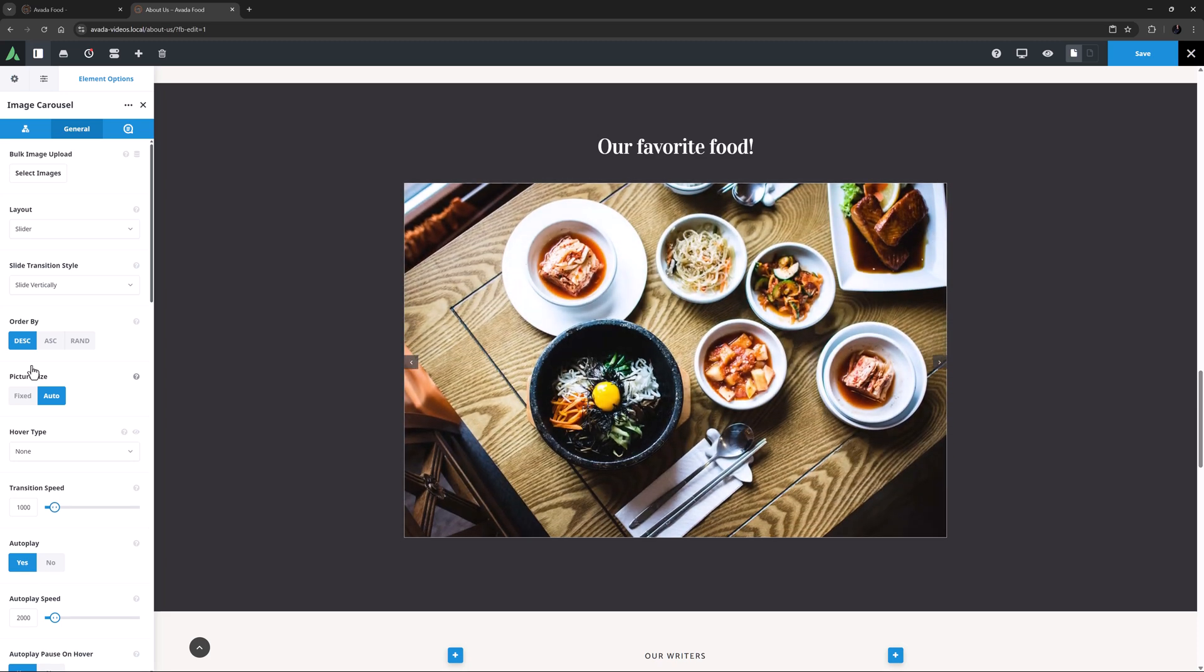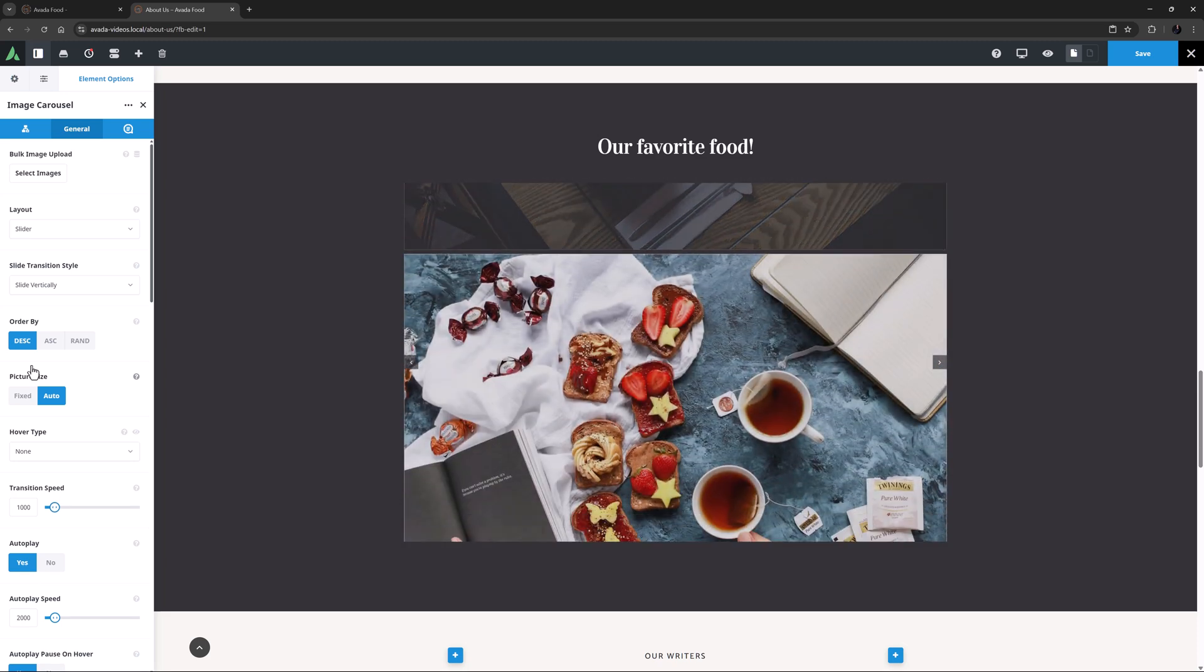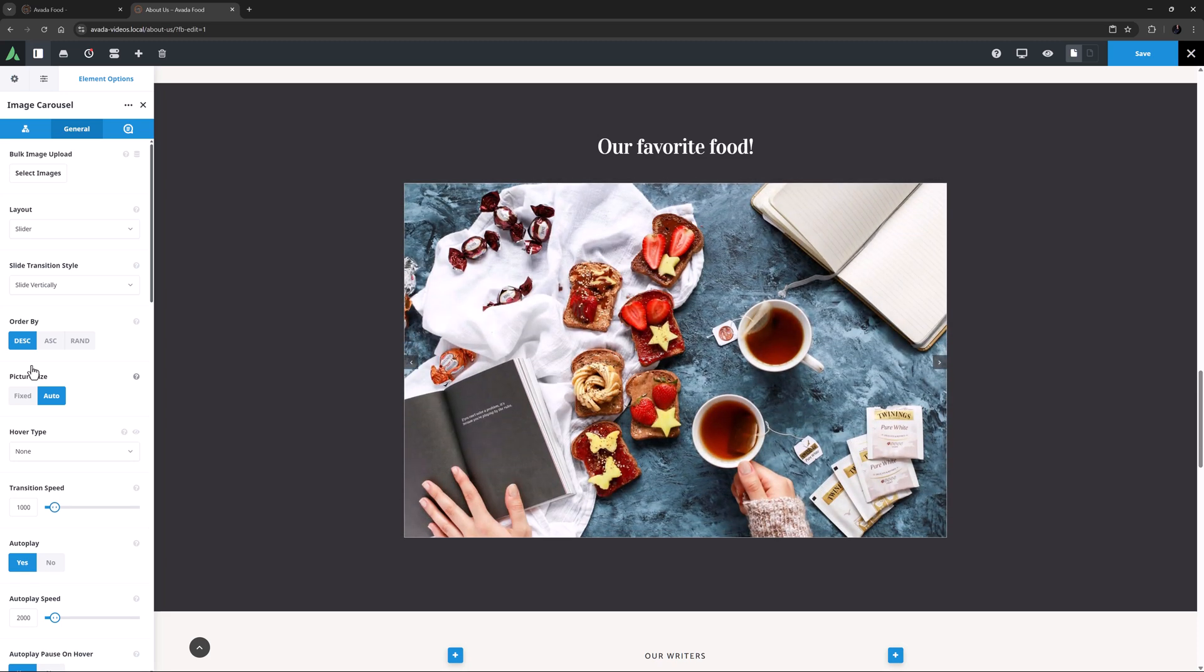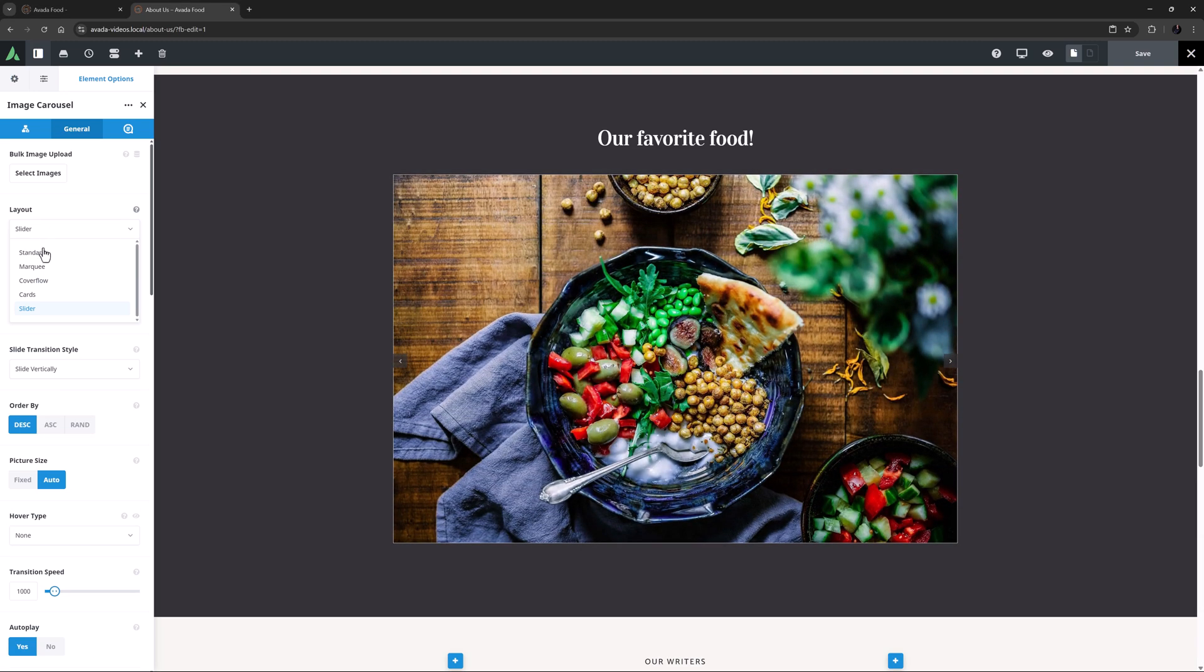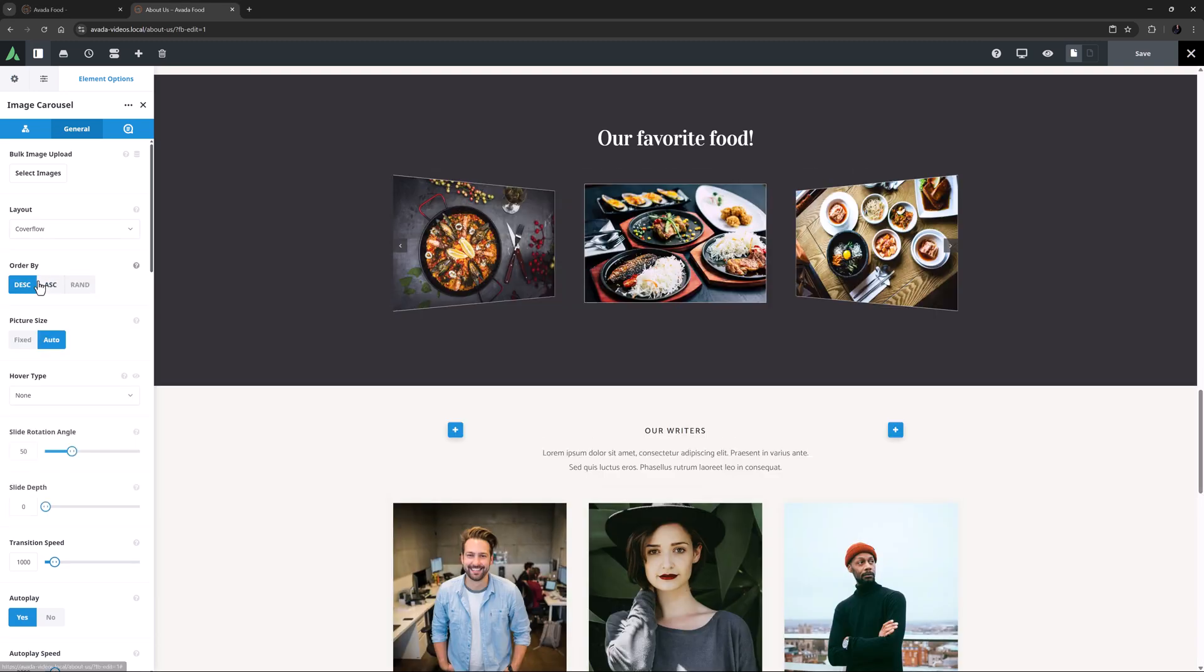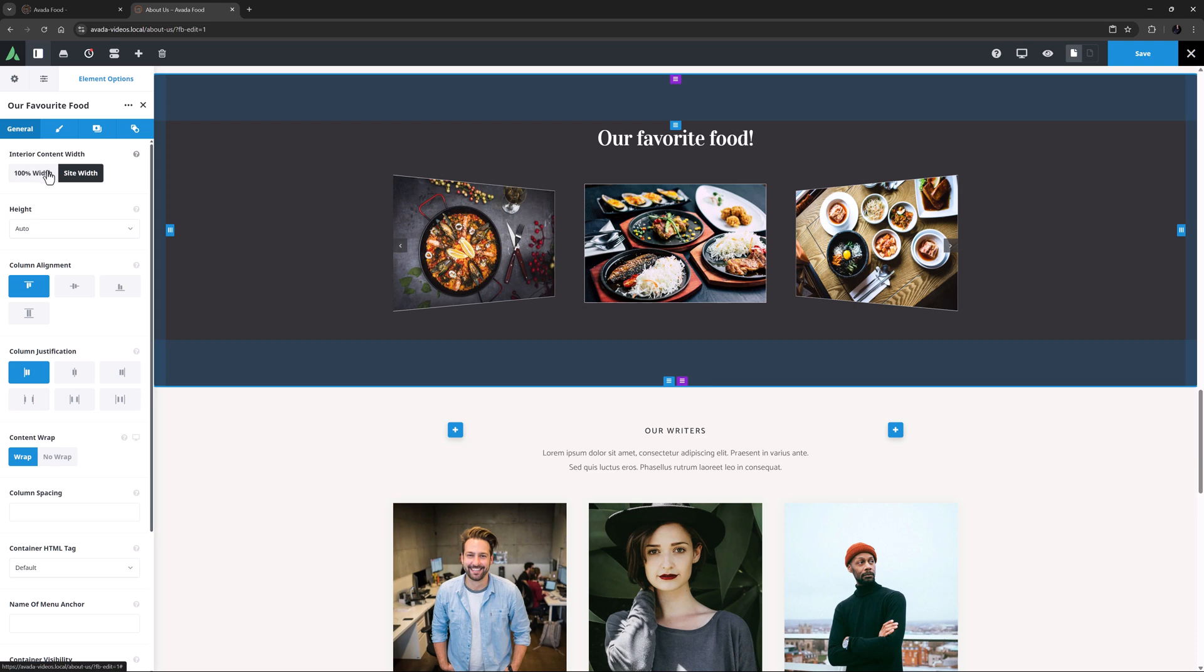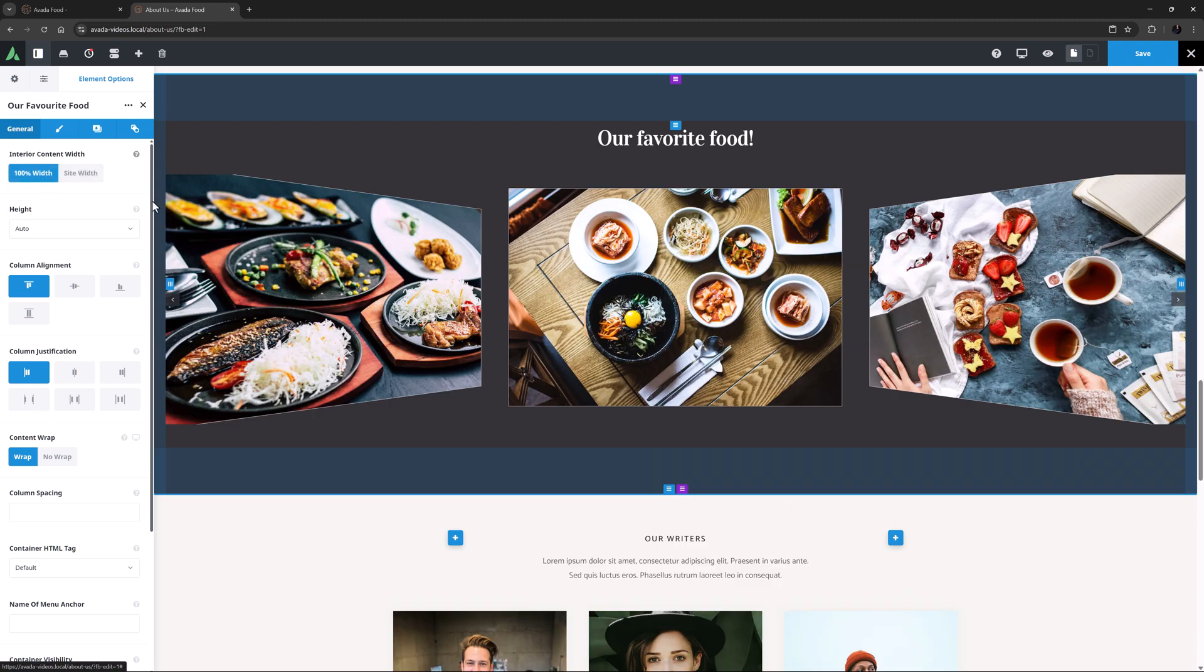Clearly there are loads of ways to configure this element with these new layouts. To finish my example, I am going to set this back to Cover Flow, and set the Interior Content of the Container back to 100%.